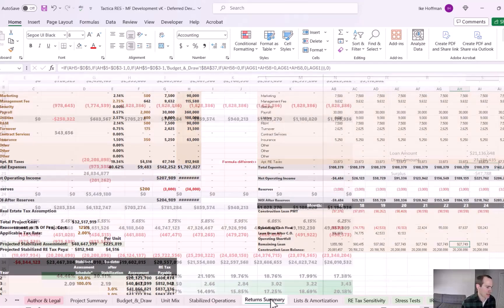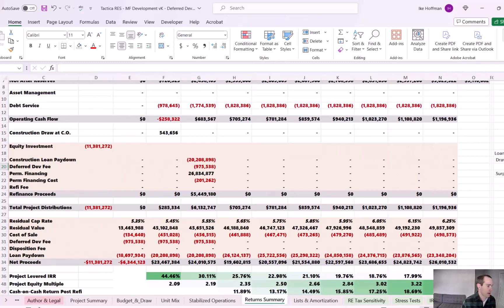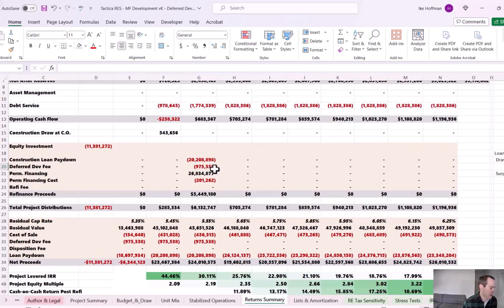Now, that's not necessarily the end of the world because there's a significant amount of refinance proceeds here. So the model is still going to pay out the $975,000 to the developer. However, it will be dipping into the refi proceeds to make that happen.